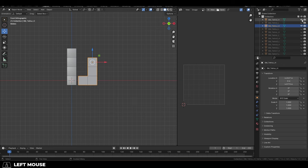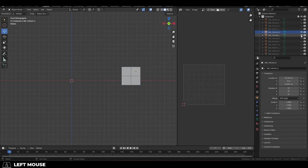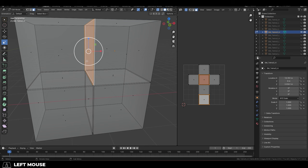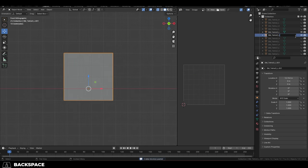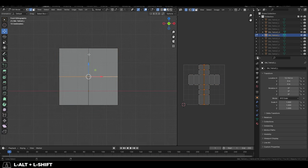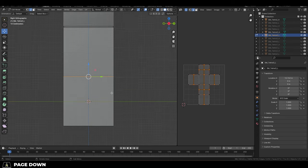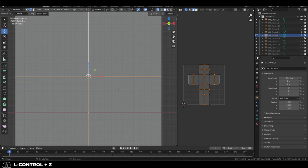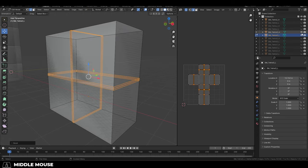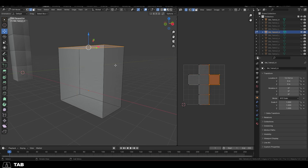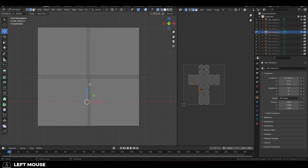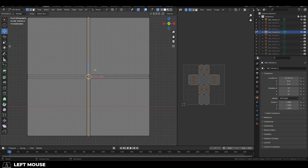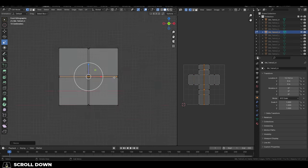That being said, the workflow that we are going to be using today is Blender to model, Substance Painter to texture, and Unreal as the final destination. Once we have everything in Unreal, I'll be showing you the extra steps that you can do to optimize performance even further. But ironically, the best way to optimize performance for your 3D assets in Unreal 5 is to start optimizing as early as possible from the 3D software in the beginning.